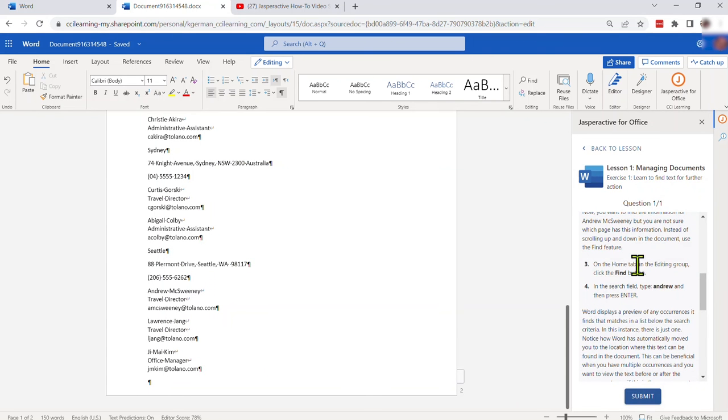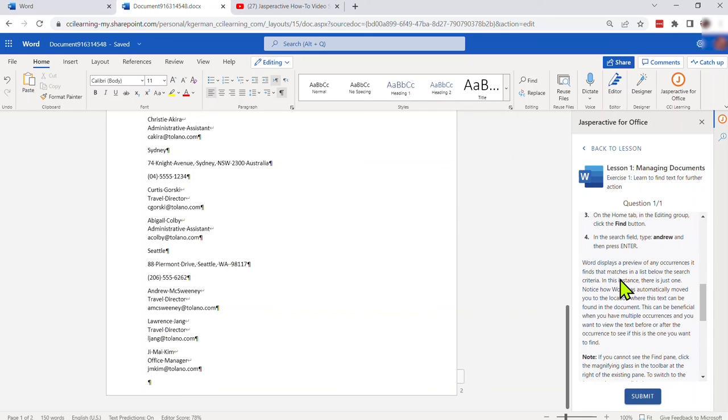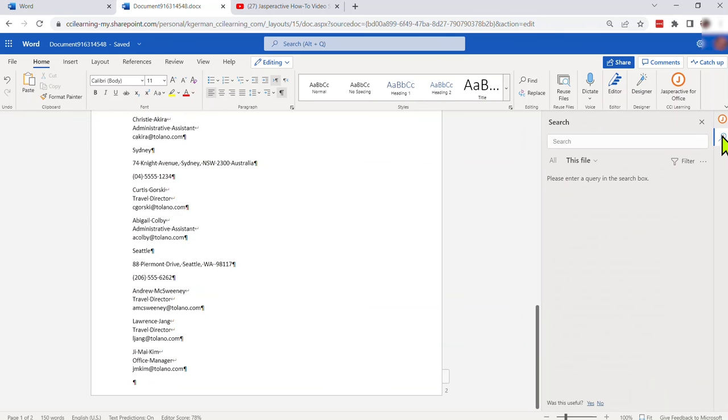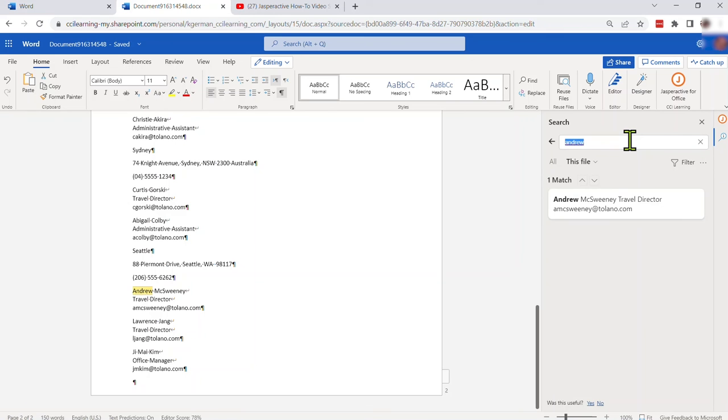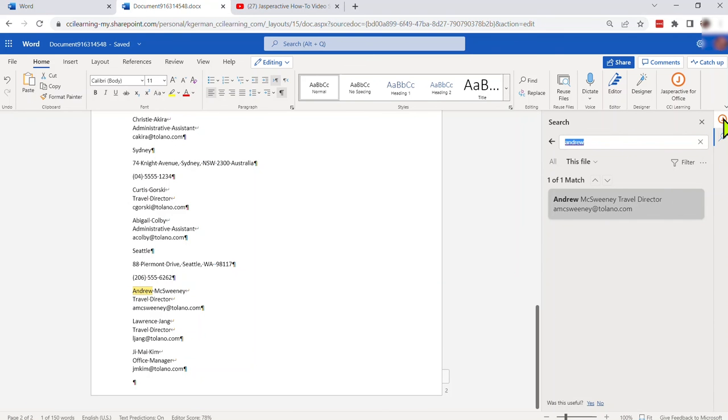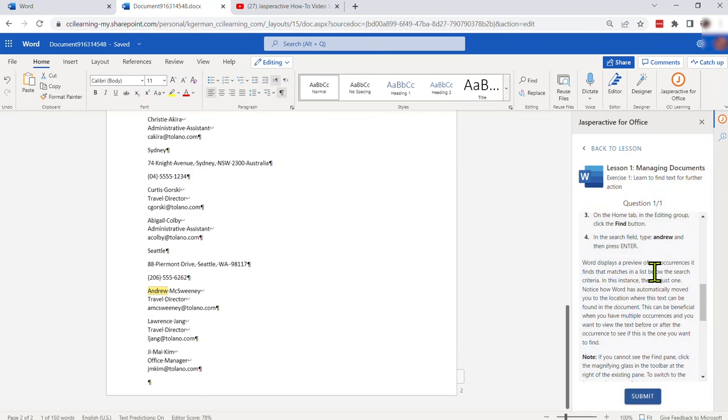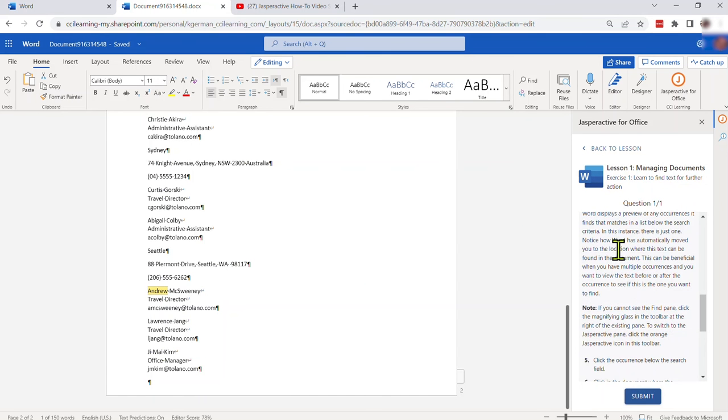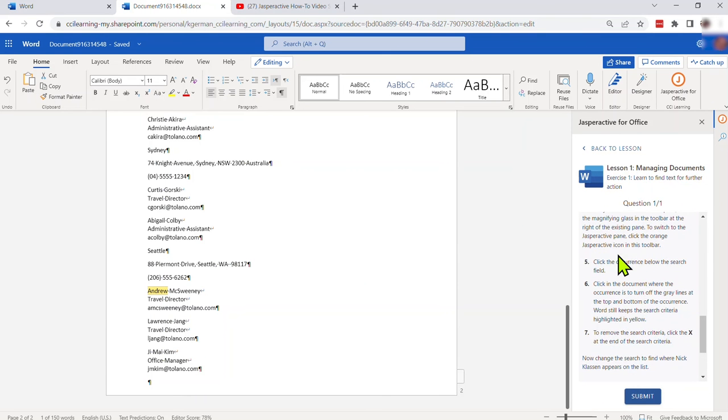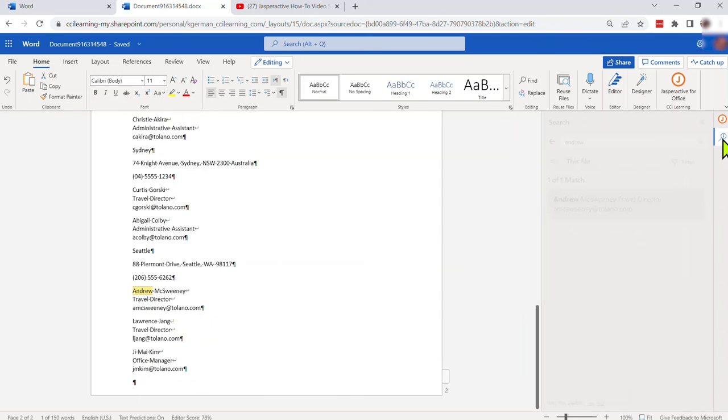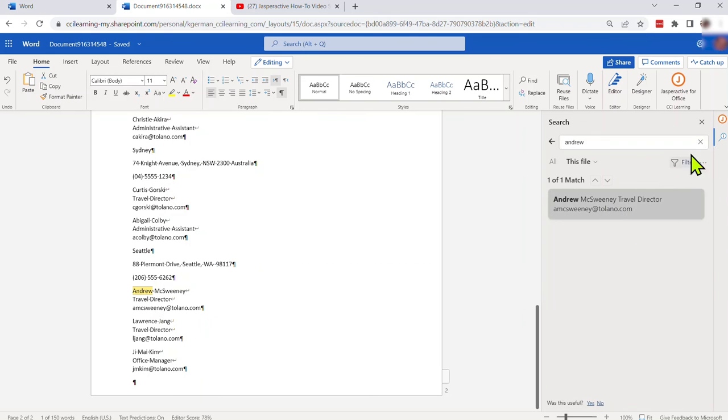I'm at the search bar but I don't know what to do. I didn't go ahead and read ahead so I'm going to click this J icon to go back to Jasper Active and it says here in the editing group click find which I did, it says in the search field type Andrew and press enter. So I'm going to go back to the search, I'm toggling, I'm going to type Andrew and press enter. I've done that and apparently it has found something for me.